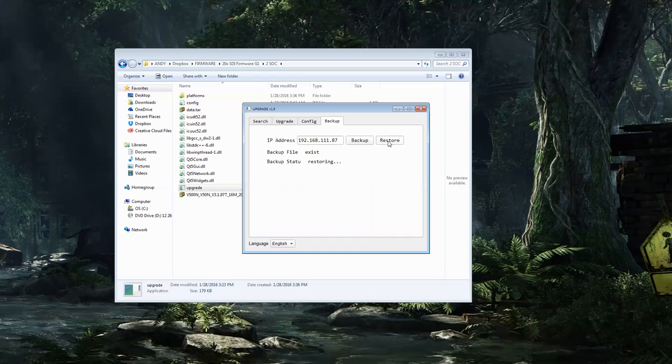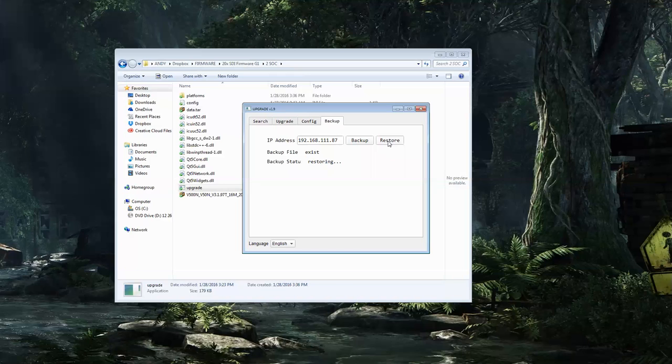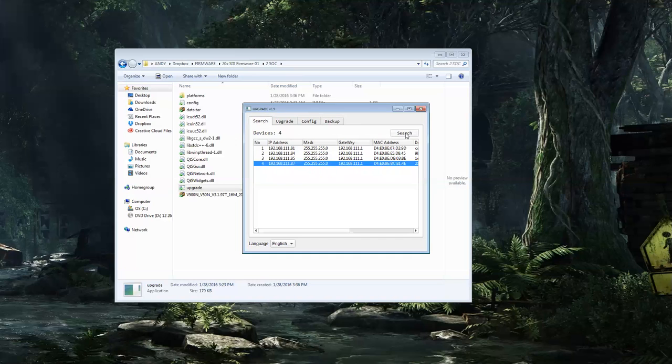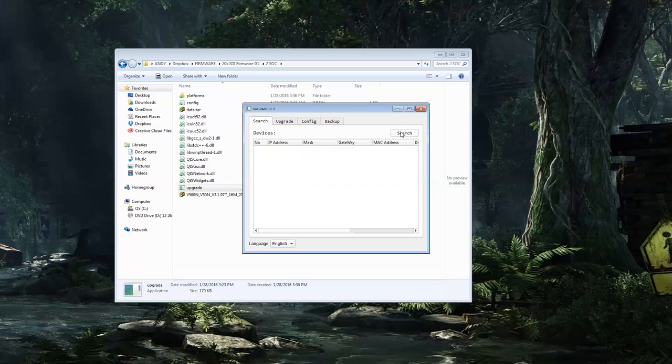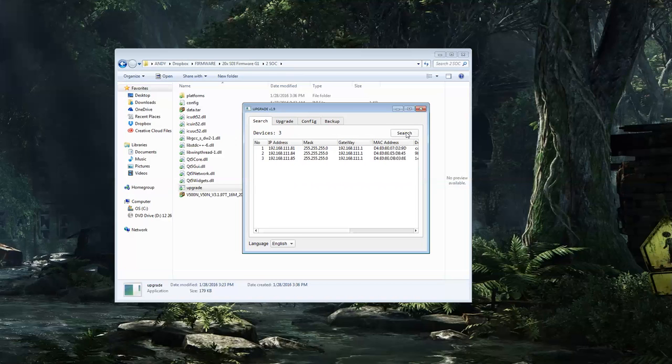Again, your camera will reboot during this process. Once your camera comes back, you should be completely good to go. Your camera should be 100% upgraded to the most recent firmware, and you should have no problems getting an IP feed.